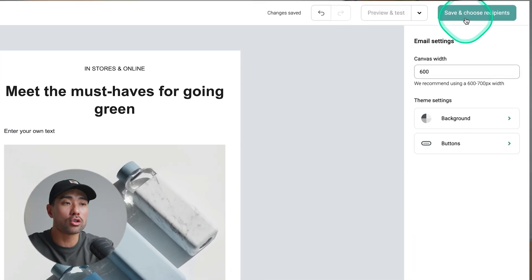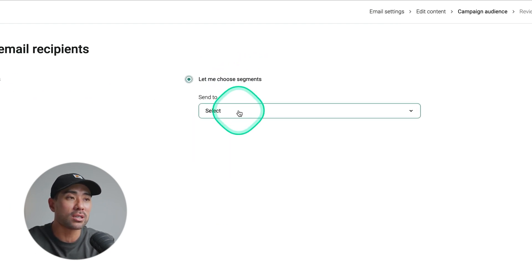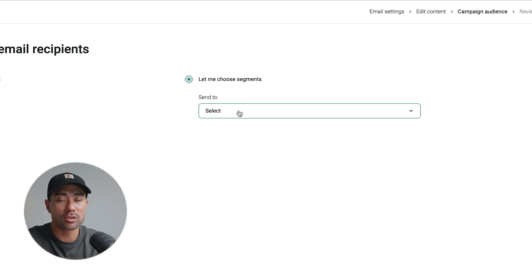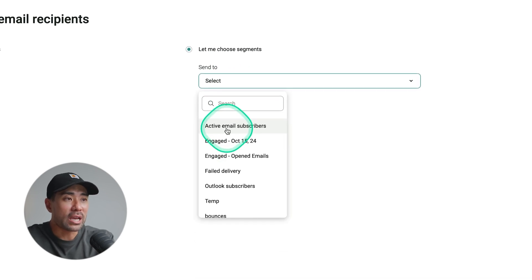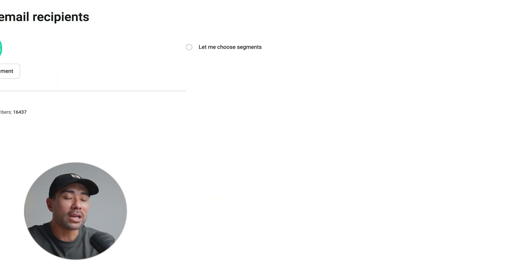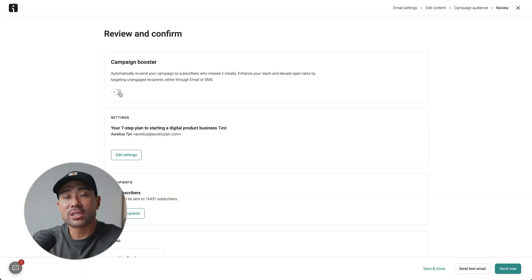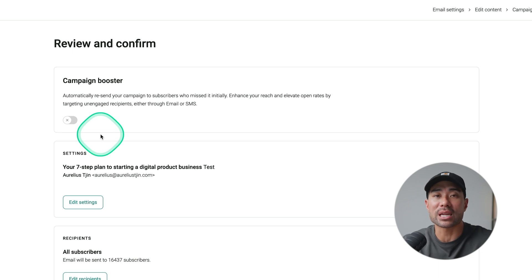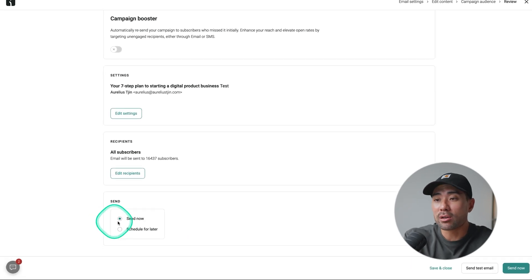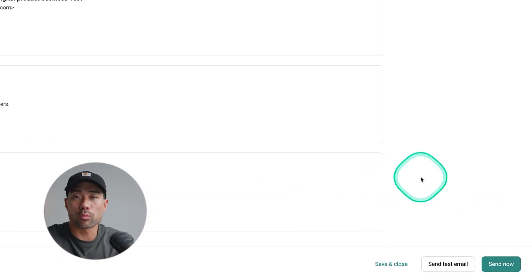Click 'Save and Choose Recipients' so OmniSend knows who to send to. You can choose specific segments — warm leads, cold leads, those who opted into a specific form — or select all subscribers. Then click 'Review Campaign.' There's a Campaign Booster feature that automatically resends the same email to those who didn't open your initial email, which is a great way to reach people who missed it. Finally, click 'Send Now' or schedule for a later date and time, then click submit to send or schedule.